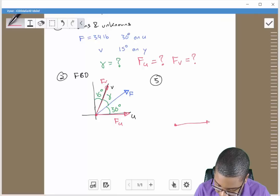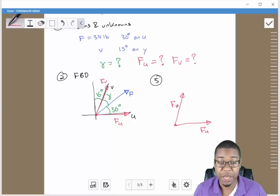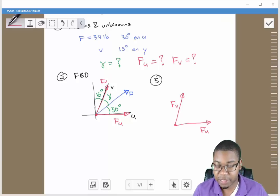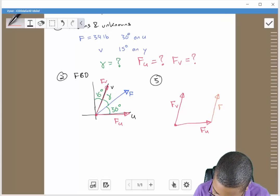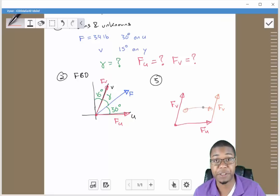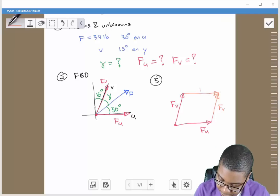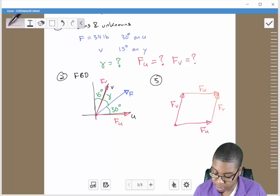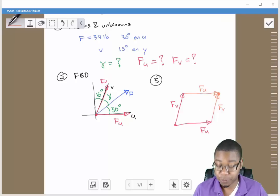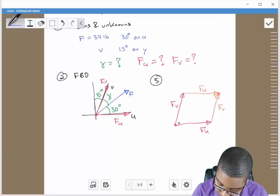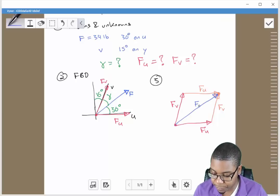Let's start with the parallelogram. We start with our components meeting end to end — we have Fu here and Fv here — and then we form a parallelogram that leads to a single resultant. We're forming a parallelogram where the opposite side is equal to Fv with the same direction, and the other opposite side is equal to Fu with the same direction. The point at which the parallelogram meets denotes the direction of our force resultant, which is already given to us. Now we need to fill in the interior angles.